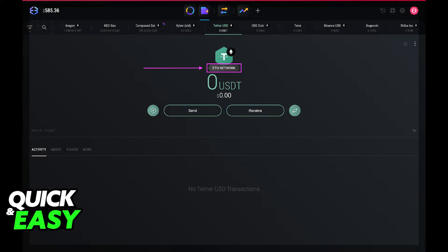The first step to transfer HBAR from Binance to Exodus is to first open up the desktop website of your Exodus account. Choose the network shown on the network badge when depositing crypto to your Exodus account.